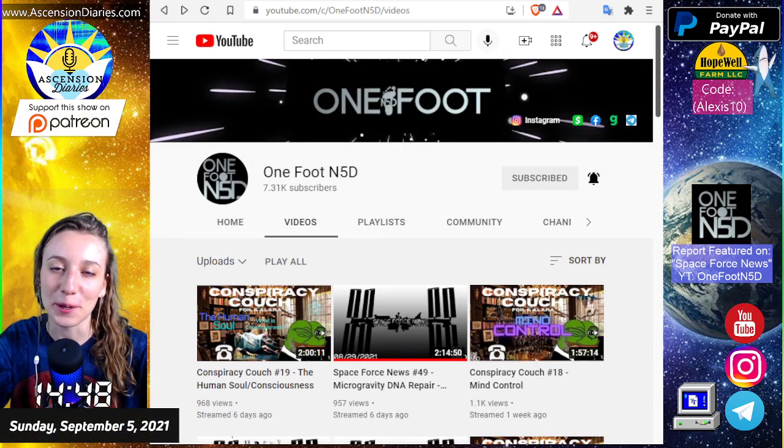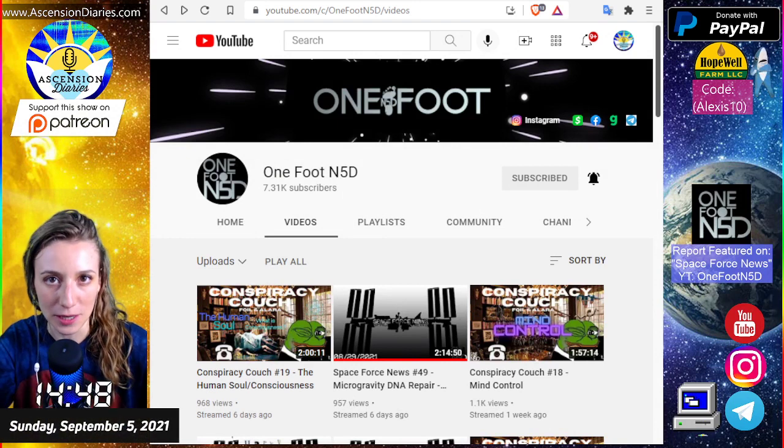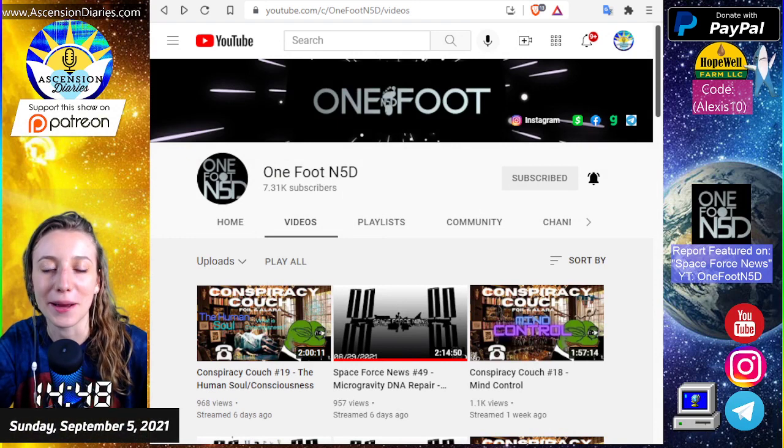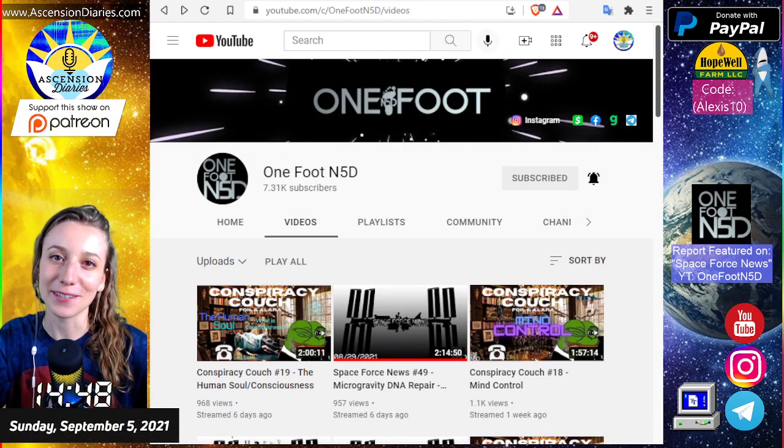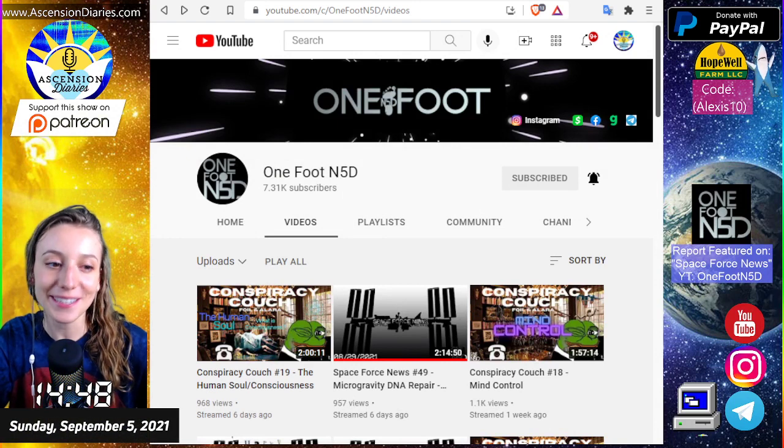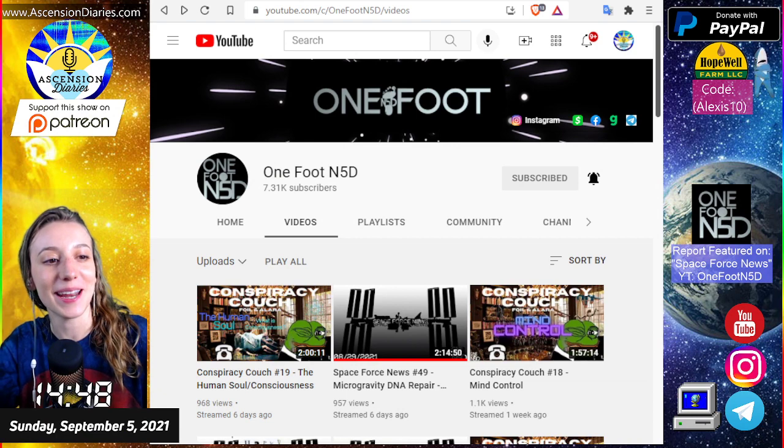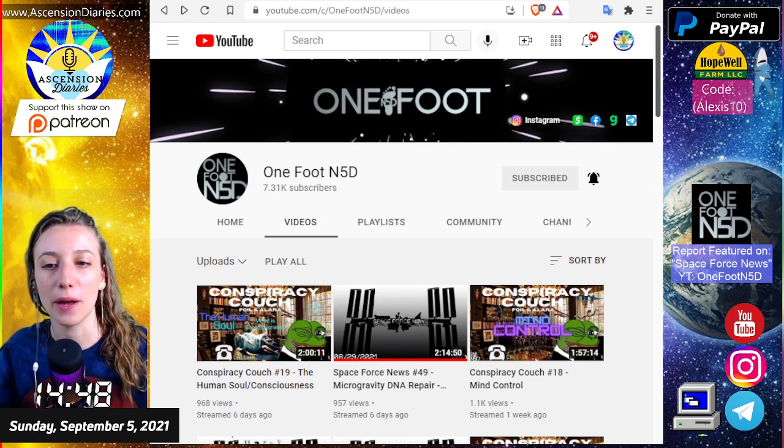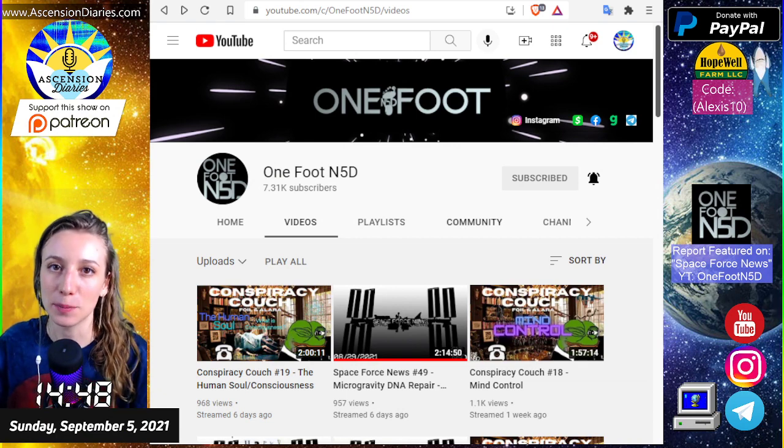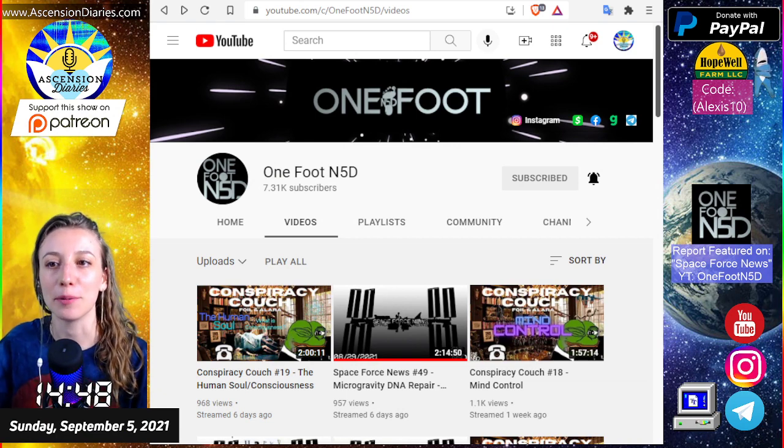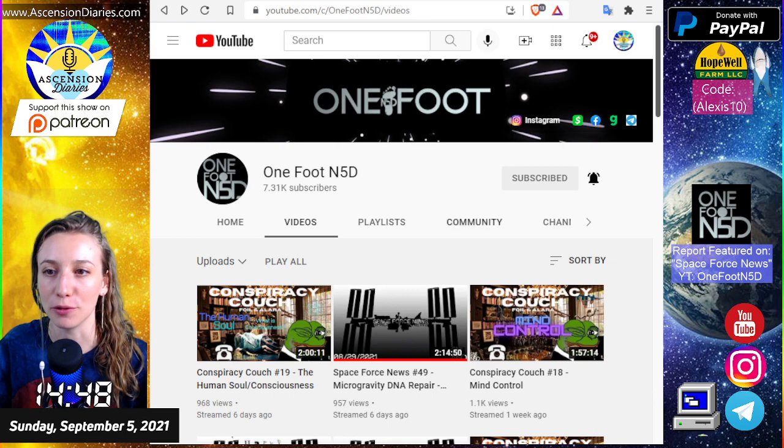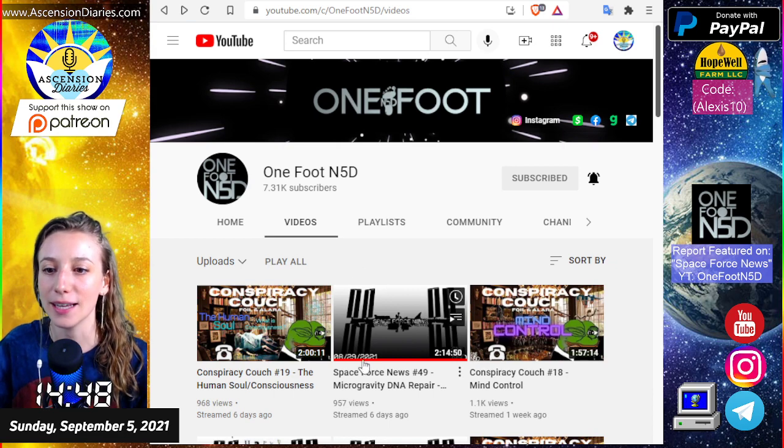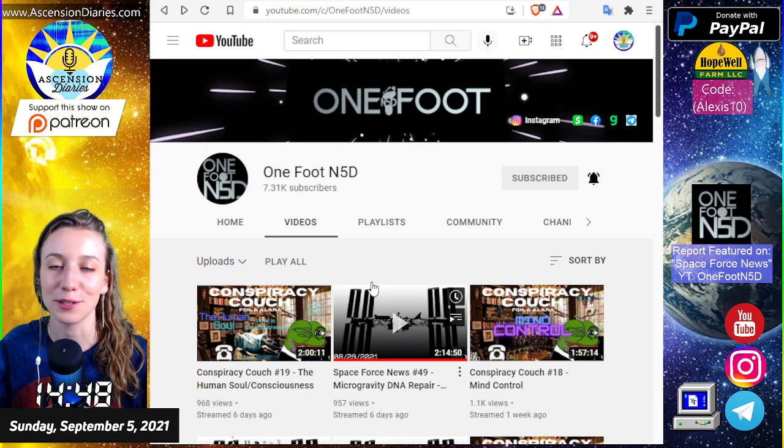Hello everyone and welcome back to another space weather update. My name is Alexis of Ascension Diaries and it is Sunday, September 5th, 2021, and this is being made in collaboration with One Foot in 5D and Space Force News.